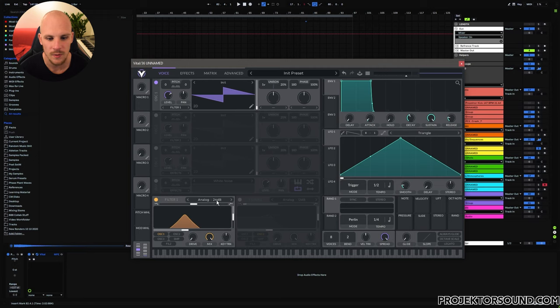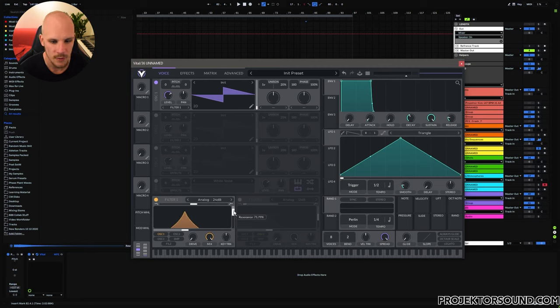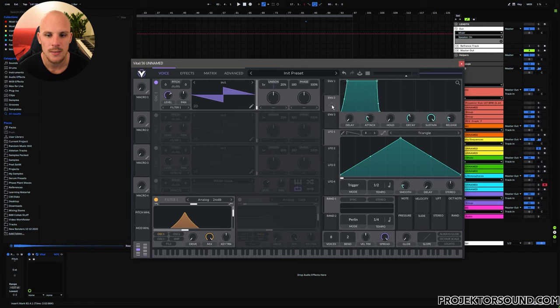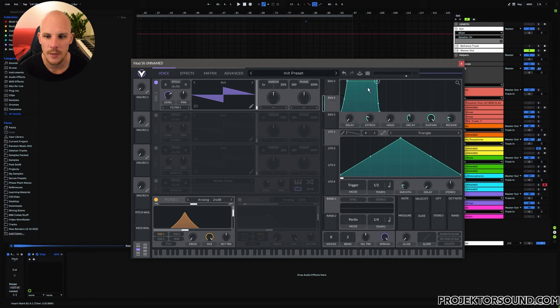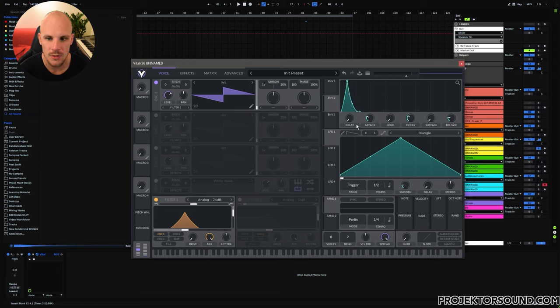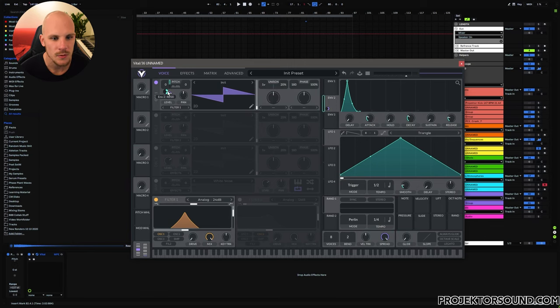So let's start by setting up a bandpass filter. I like to go with 24 dB per octave. We'll give it a little bit of resonance but not too much. And then we'll set up our pitch modulation as well. Let's go with envelope 2 here. We don't want to change the amp envelope, we just want to have a modulation envelope.